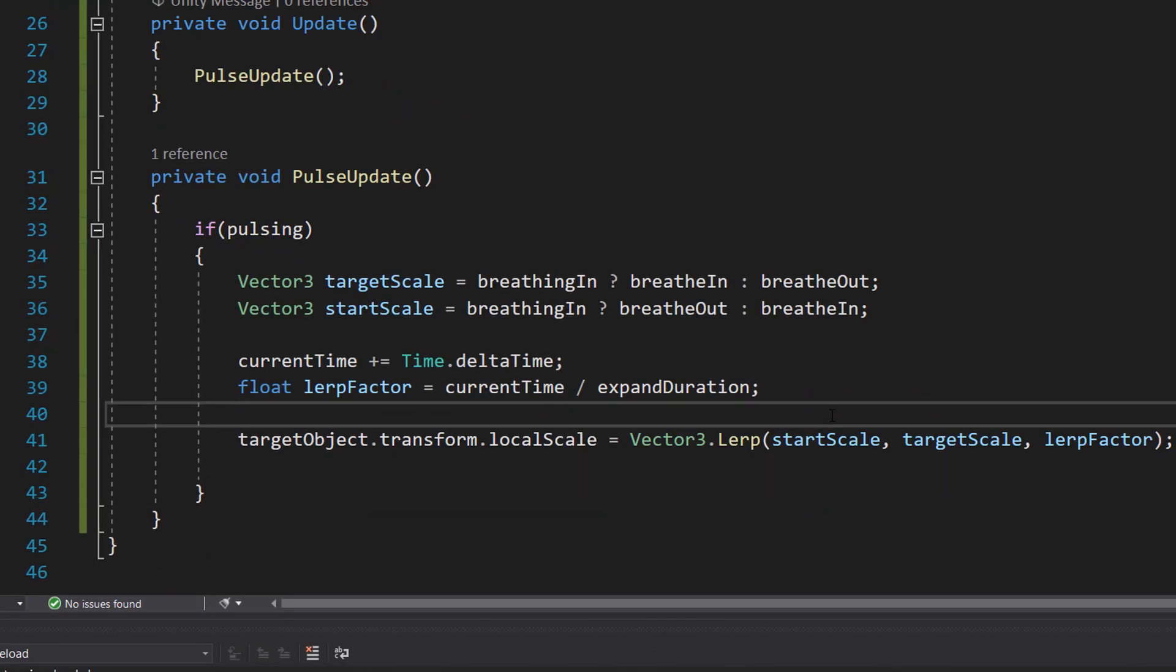Then we're going to do targetObject.transform.localScale equals Vector3.Lerp startScale, targetScale, and lerpFactor. This line of code is going to be our game changing the size of the object. It smoothly moves from the starting size towards the goal size using the fraction we calculated. So we have a starting point, a destination, and how long we should take to get from our starting point to the destination.